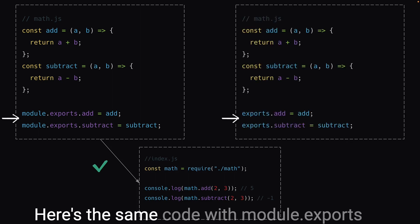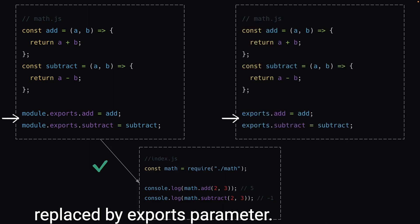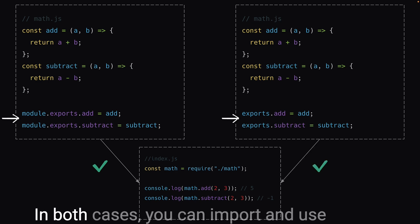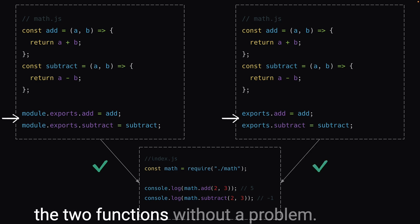Here's the same code with module.exports replaced by exports parameter. In both cases, you can import and use the two functions without a problem.